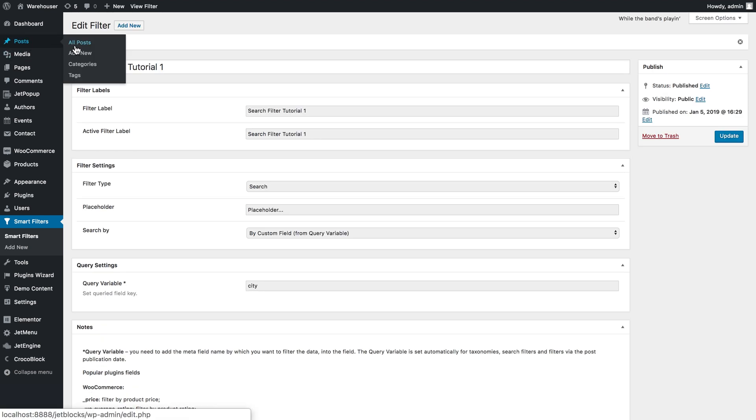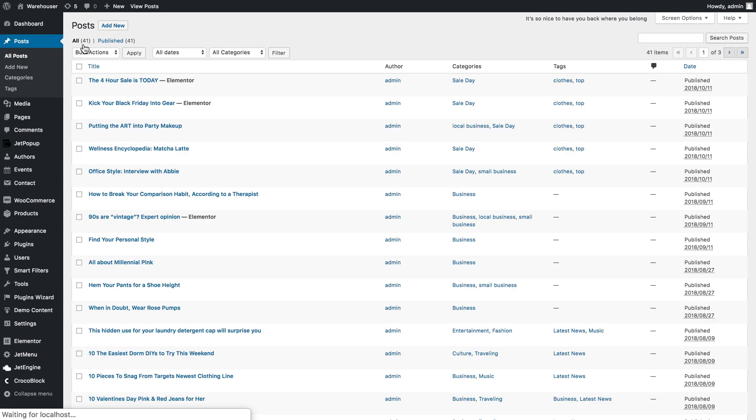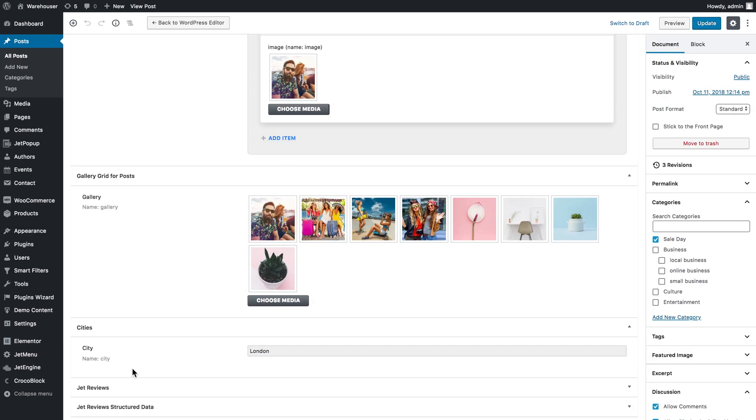Now I'll go to post and show you how I have filled in that custom field. Here it goes. This is the custom field and this is the value in the custom field.